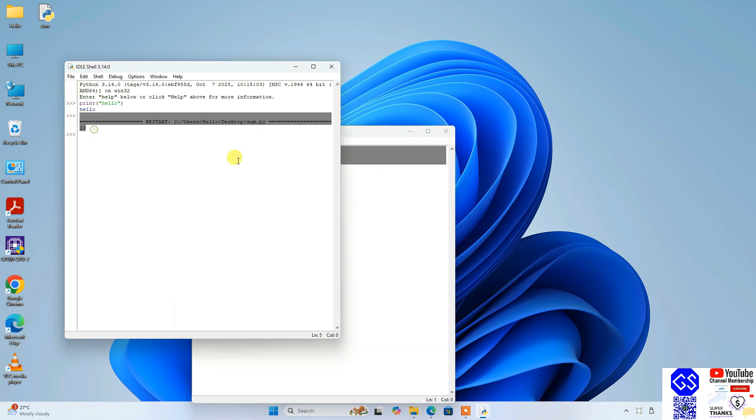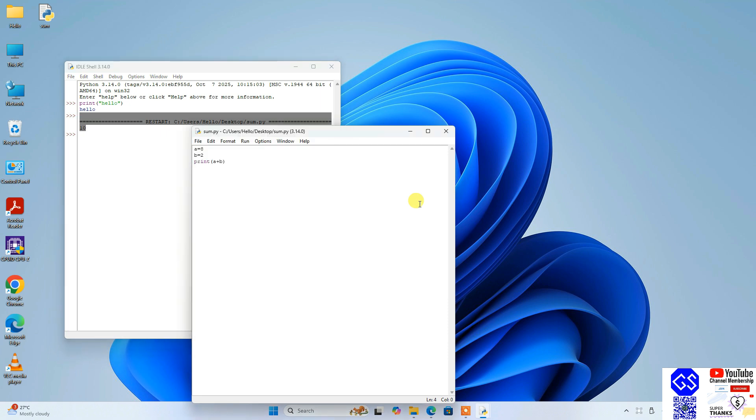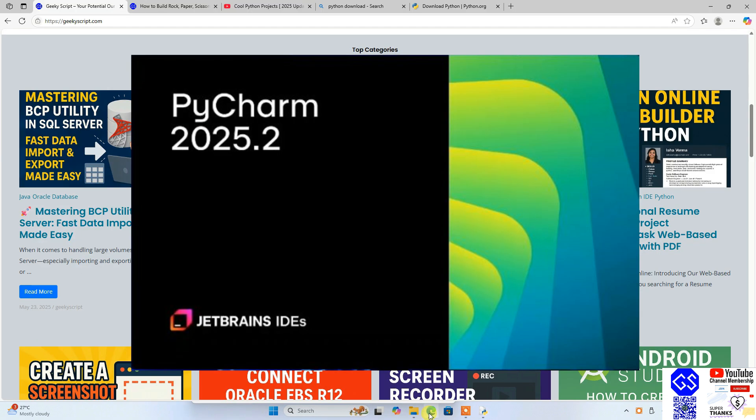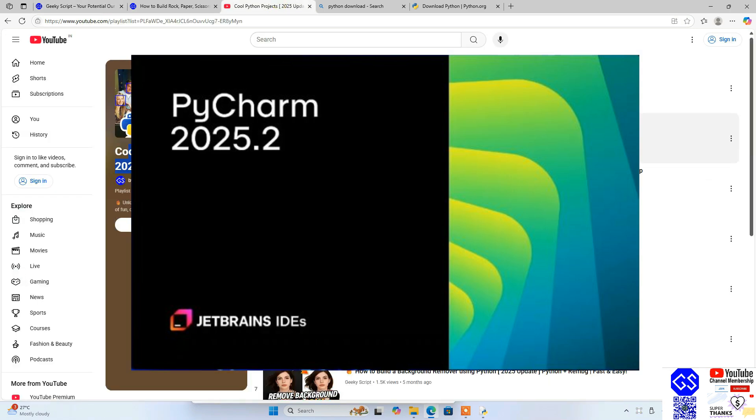In this way, you can easily install the latest version of Python and can start working on your Python projects. I highly recommend you to install PyCharm and then you can start following all these videos that are there on this cool Python projects.